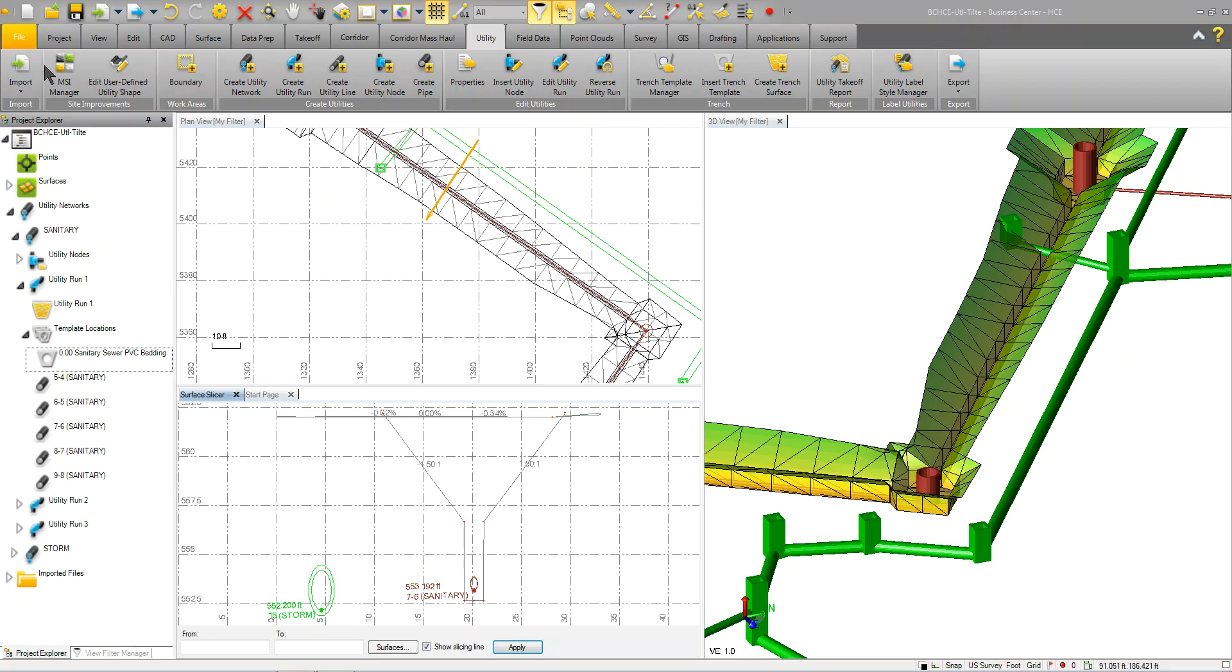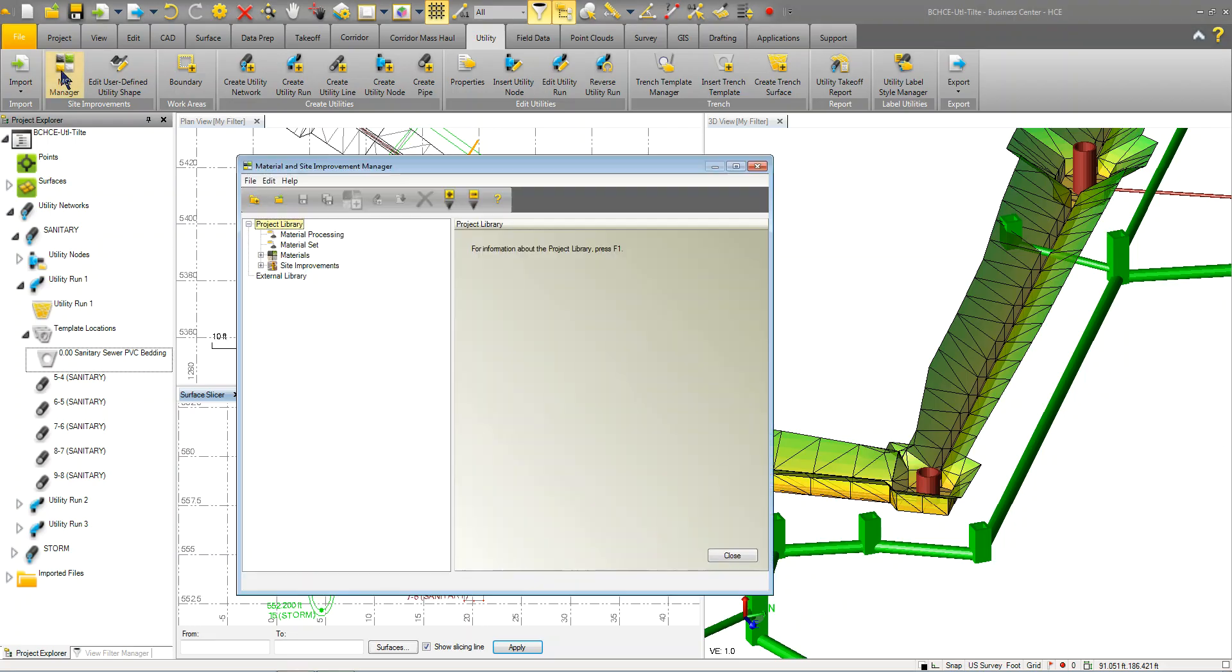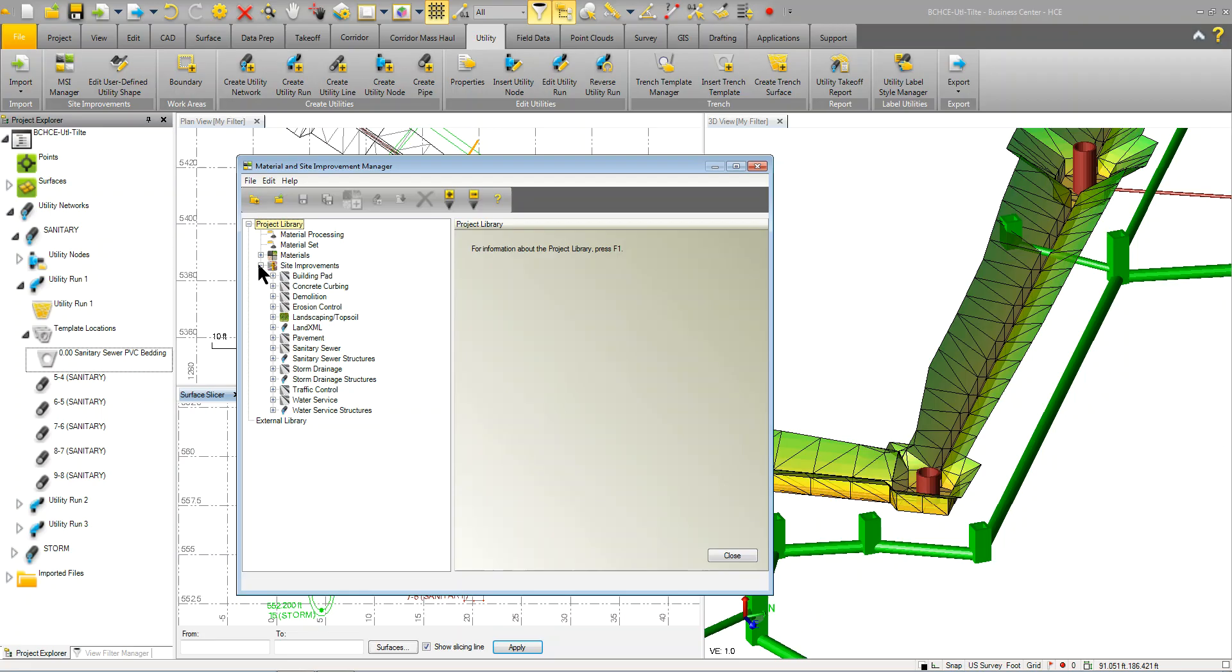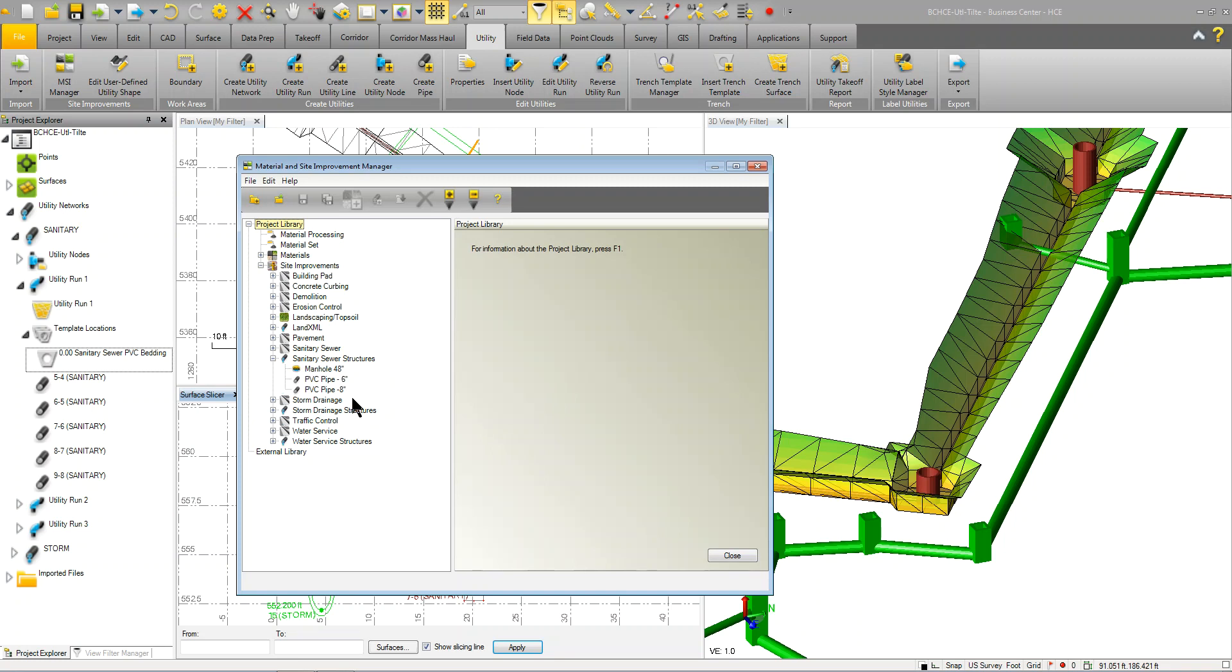However, before you do that, you'll want to start with the Material Site Improvement Manager. In here is where you're going to find your utility parts. You can organize this any way you wish. I've got mine set up as Sanitary Sewer, Storm Drainage, and Water Services. Those are just a few that I'm starting with.